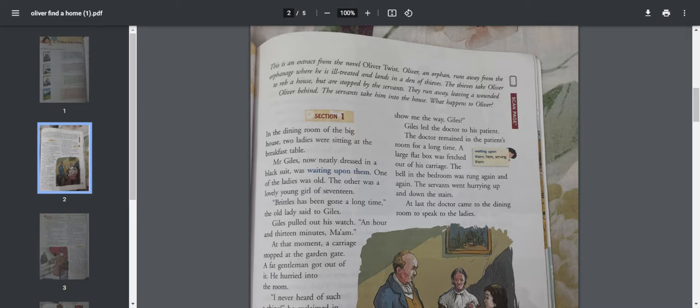He ended up meeting some thieves who lived in a den or a small congested place. These thieves inspired him to come with them to do a robbery and he had to listen to them.